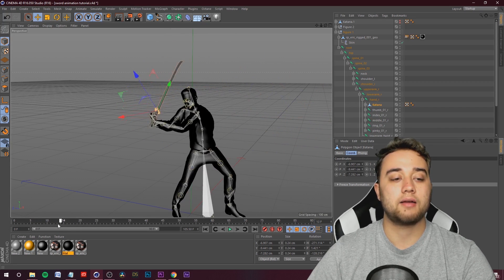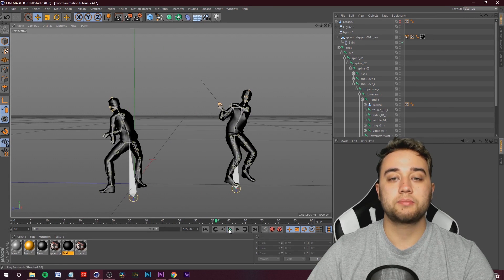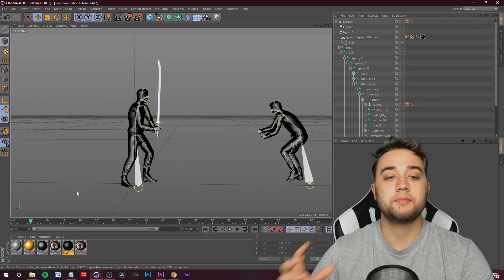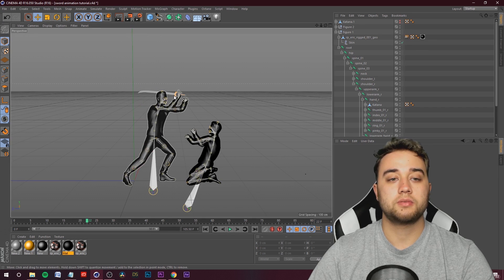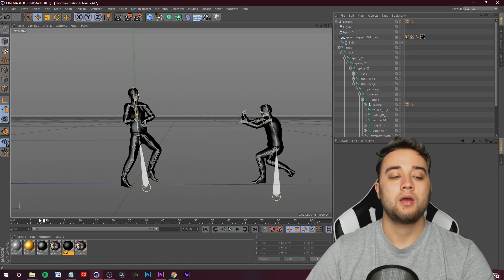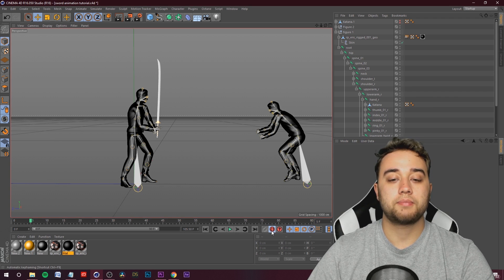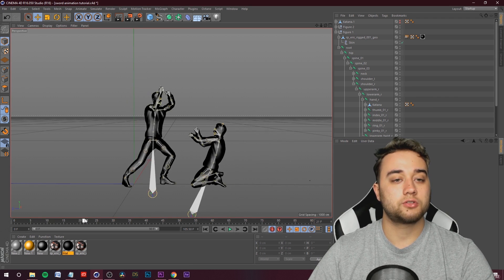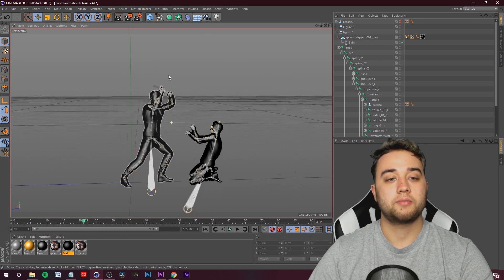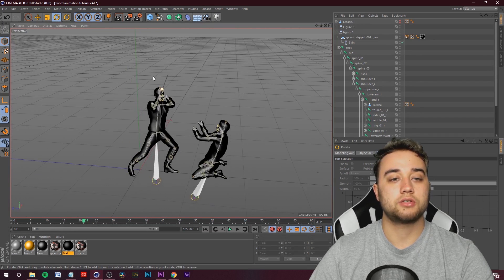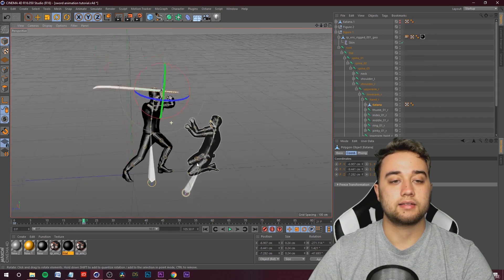Now that it's a child of the Right Hand, it's going to stick onto his right hand — super simple and cool looking. Play that and it's looking pretty good. Sometimes you'll need to create keyframes for the rotation of the sword. Click the Auto Keying button to create keyframes. Move to where you want the sword placed better, take your rotation tool, click on the katana, and fix the rotation. Create that keyframe.